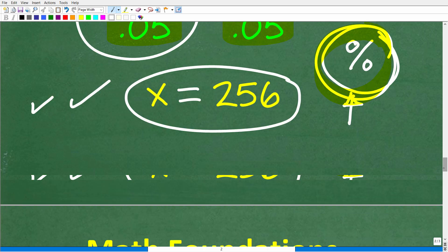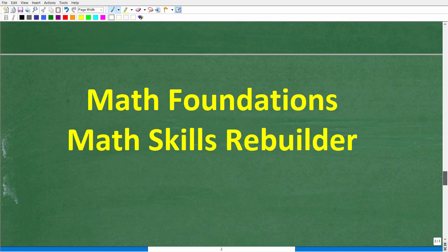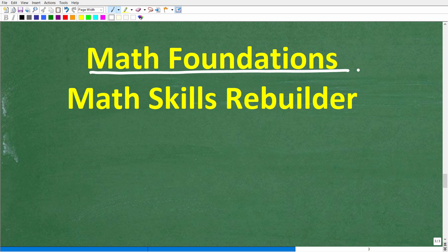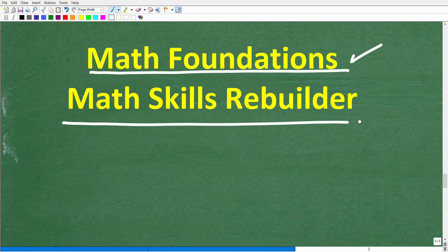If this video helped you out, don't forget to like and subscribe. For additional review in percent or basic math, check out my Math Foundations course — a quick basic math review covering percent, fractions, order of operations, and positive/negative numbers. For a more extensive review including algebra and geometry, check out my Math Skills Rebuilder course. Wishing you all the best in your math adventures — thank you and have a great day.